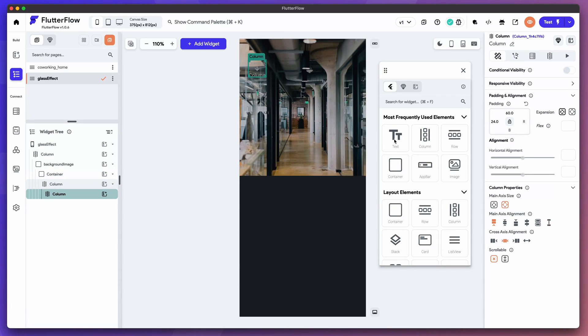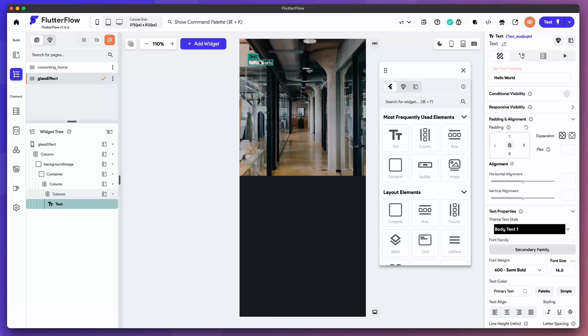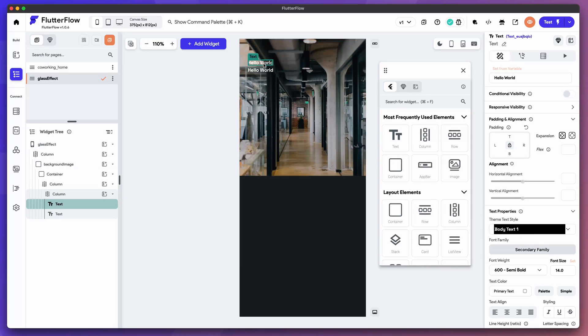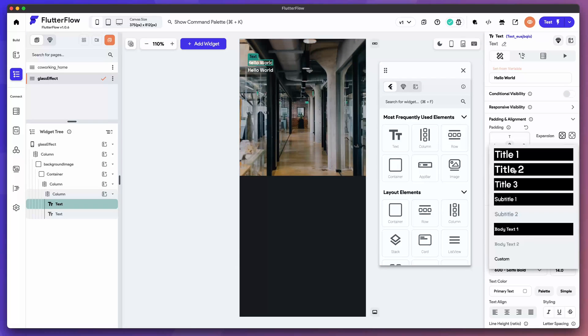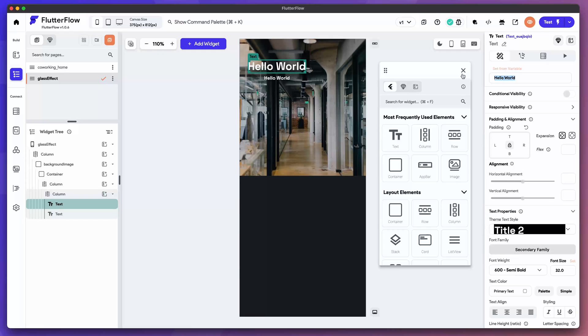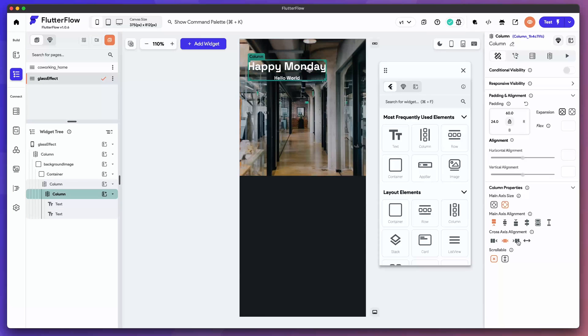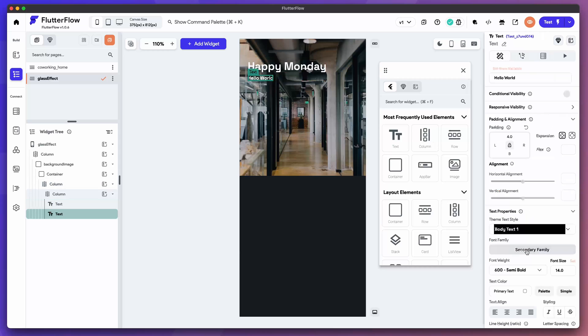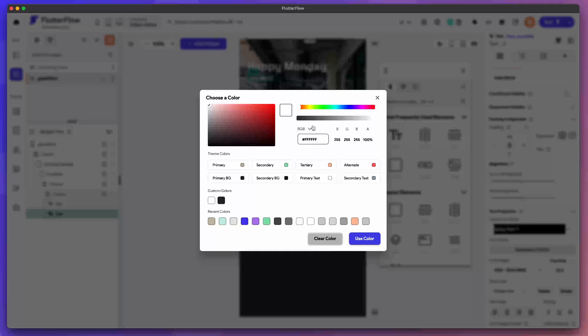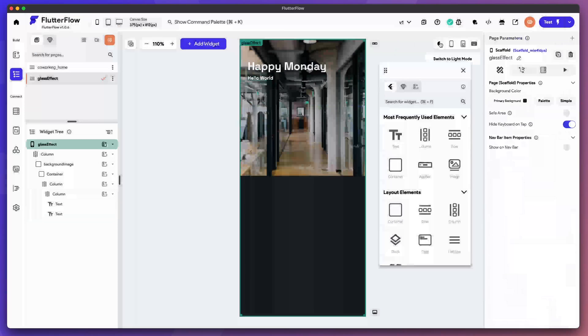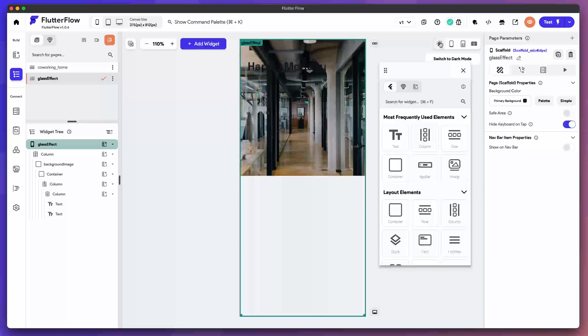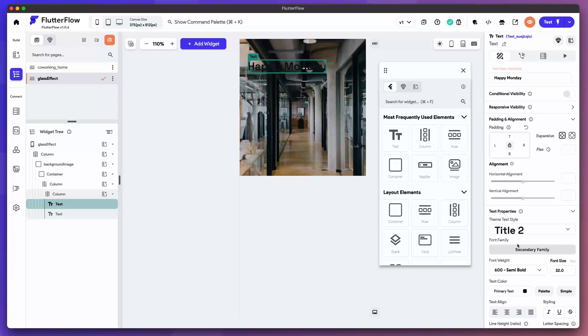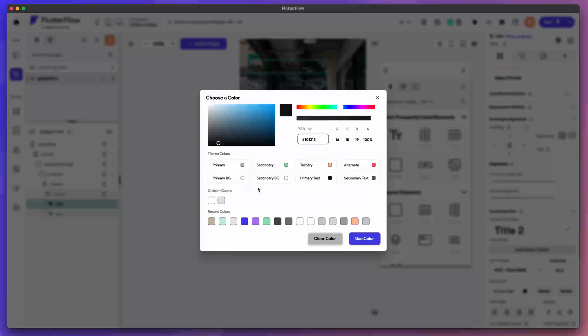Now this column will house our text here. We had it presenting, I think it said welcome or happy Monday. Happy Monday. As you can see this is spanning and the second text is aligned left. So let's select that column and make the cross axis alignment left as well. Switch to light mode.